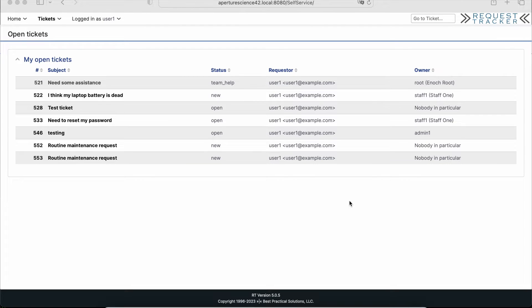Hi, Jim Brandt here with Best Practical. This video is about a big update to one of our extensions that allows you to put custom forms right in your RT instance. So let's jump right in and take a look.